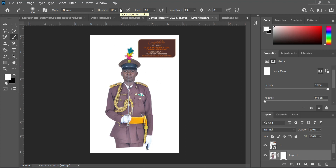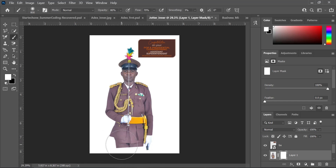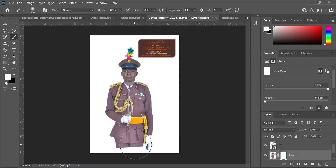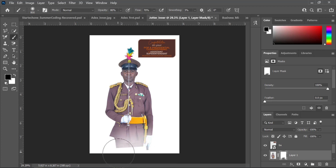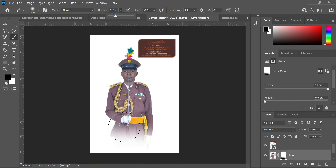One thing you have to keep in mind is to ensure you have the opacity at about 60 to 80 percent. You'll notice that nothing is happening at first — the reason is that you have to ensure your foreground color is set to black. You can switch colors using X on the keyboard. Once you switch to black, it will start working.